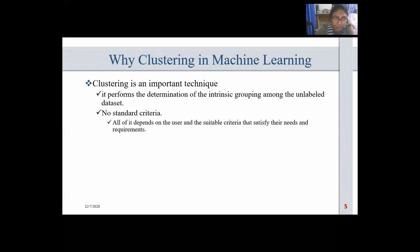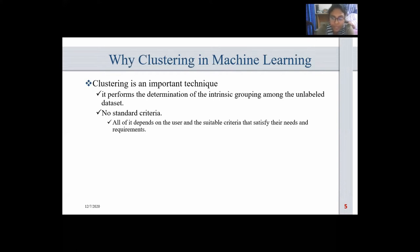Why clustering in machine learning? Clustering is an important technique as it performs the determination of intrinsic grouping among the unlabeled data set. In clustering, there are no standard criteria — all of it depends on the user and suitable criteria that satisfy their needs. For example, to find homogeneous groups, one can find representatives through data reduction and describe their suitable properties.